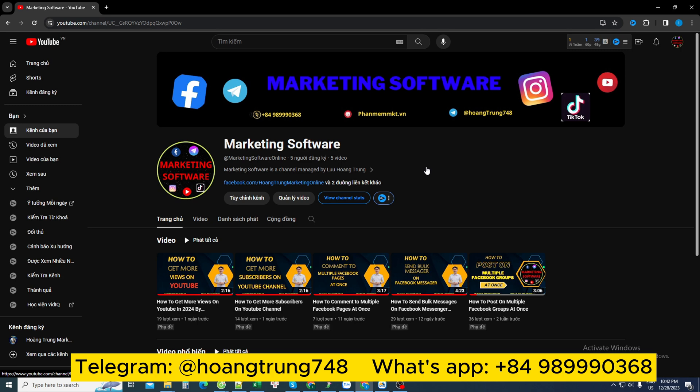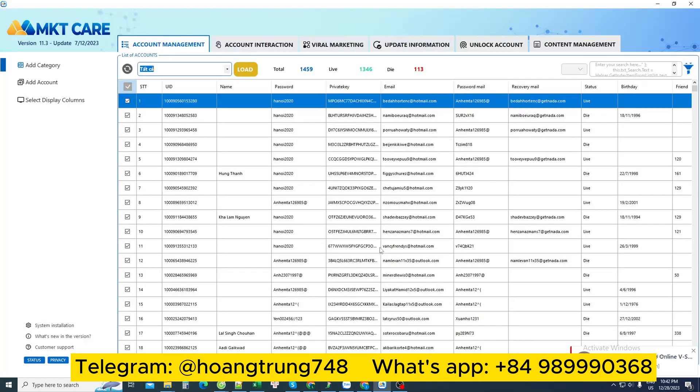Hello everyone, today the marketing software channel is back to introduce a method that helps you manage thousands of Facebook accounts at the same time. That's how I use NKT Care software to help me manage thousands of Facebook accounts simultaneously.